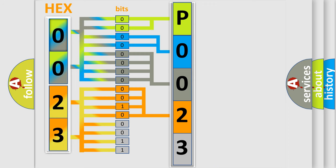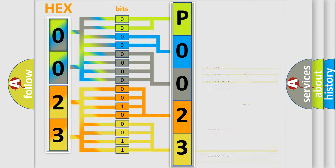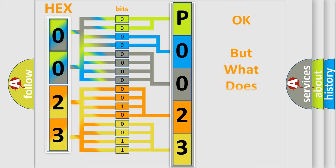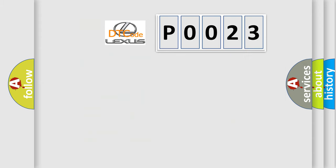A single byte conceals 256 possible combinations. We now know in what way the diagnostic tool translates the received information into a more comprehensible format.